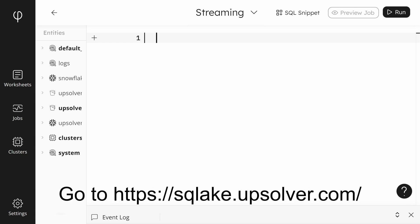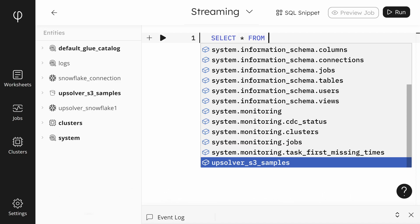You can get there by going to https://sqlake.upsolver.com. At the SQL prompt, we can type in our query.